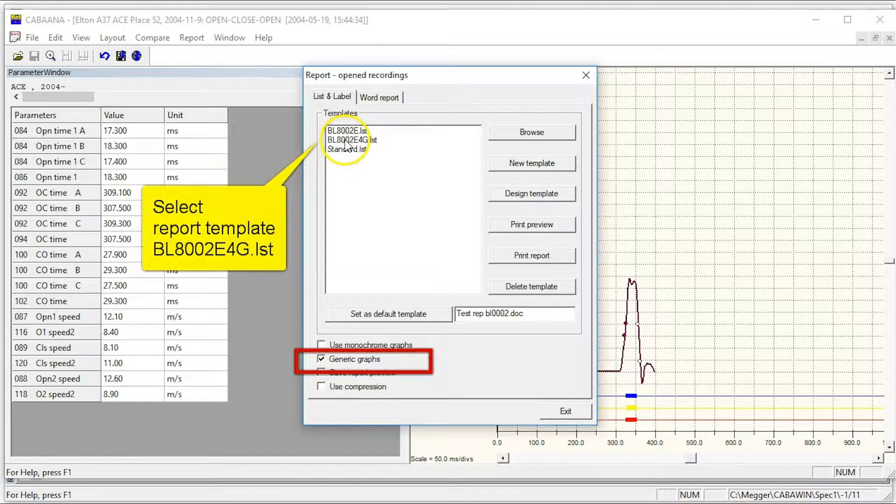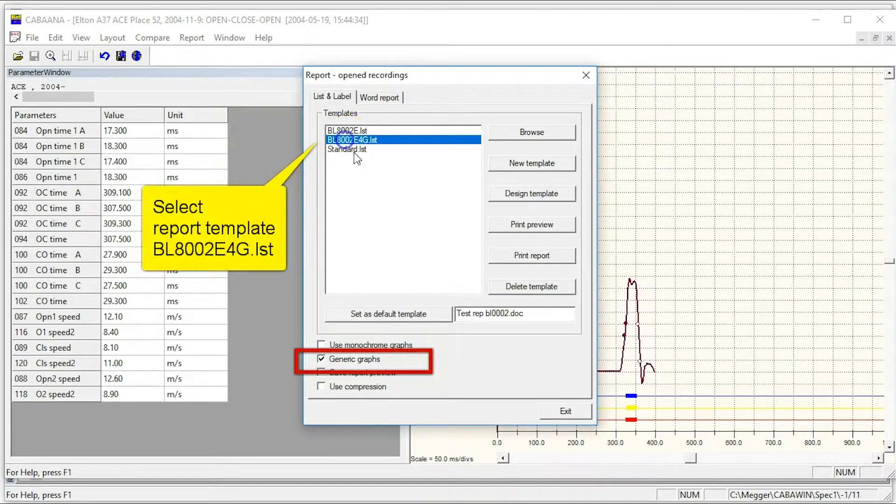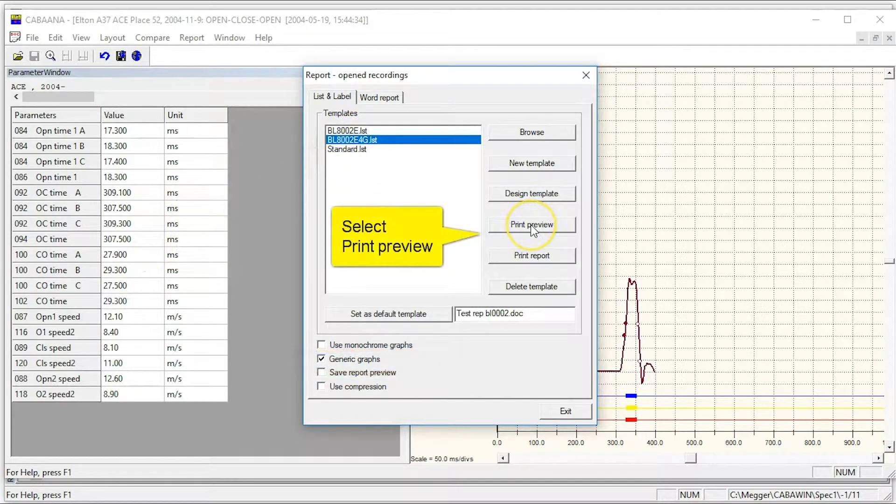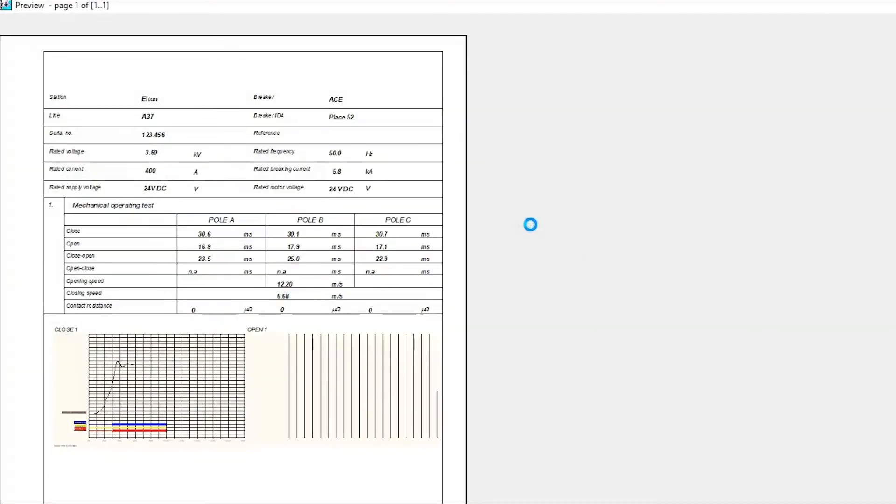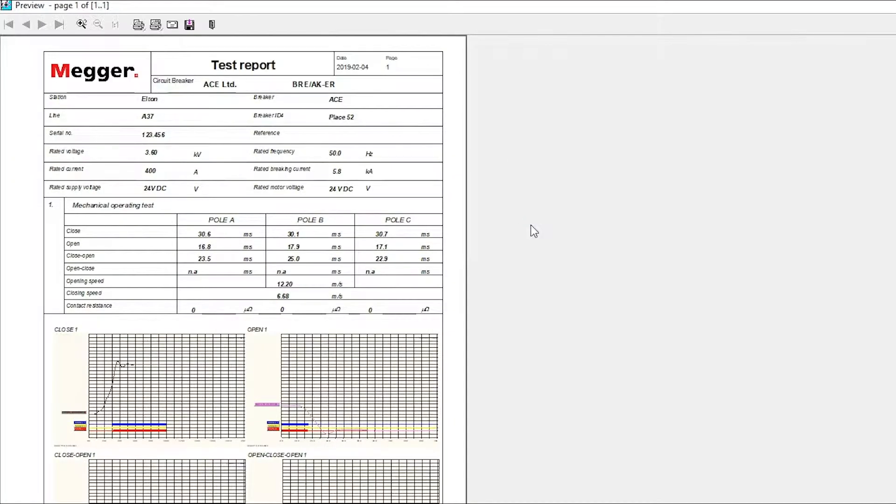If it is not available, browse for it. It can be found in the KabaWin report folder. Select print preview and print out.